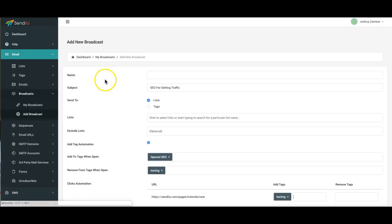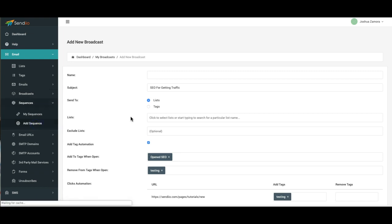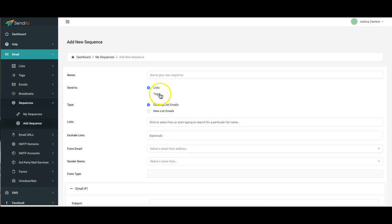Because if I come over here and create a new sequence, I'll now be able to also select from tags instead of just lists. And I'll show you how that works here. And there you can see I can select not only lists but tags as well.